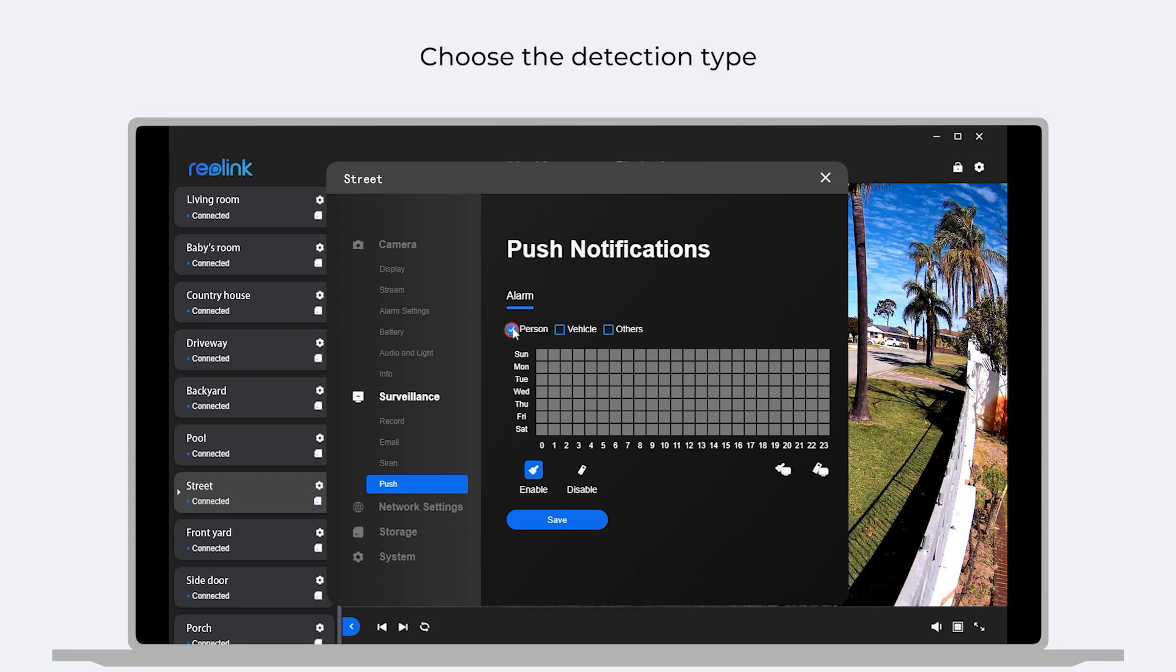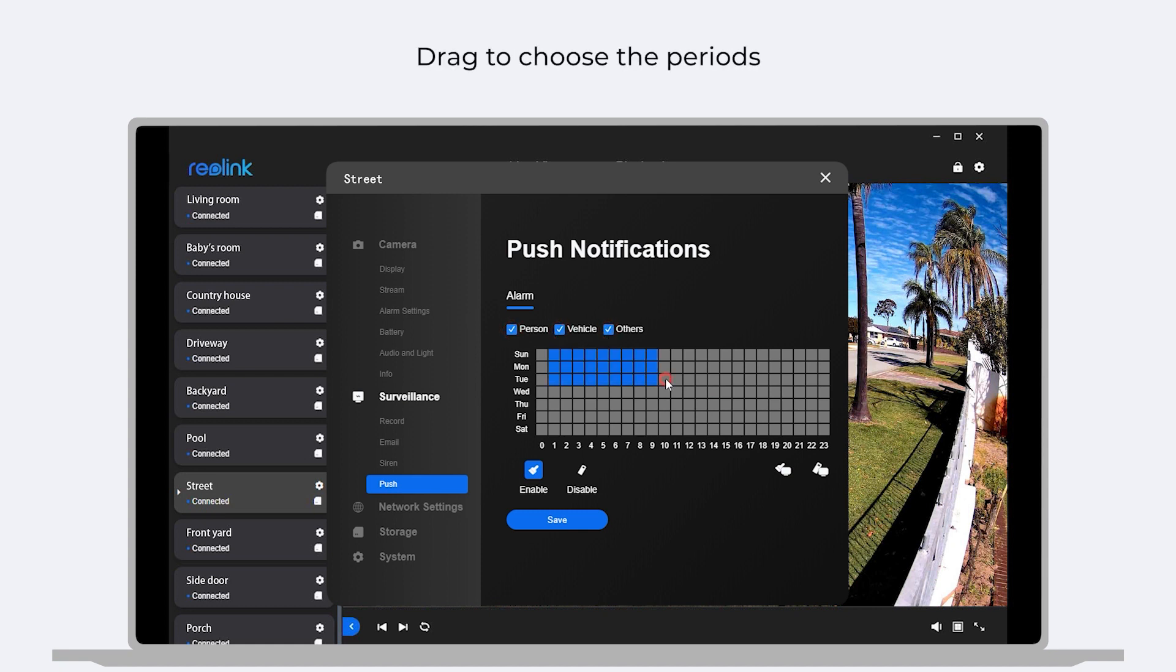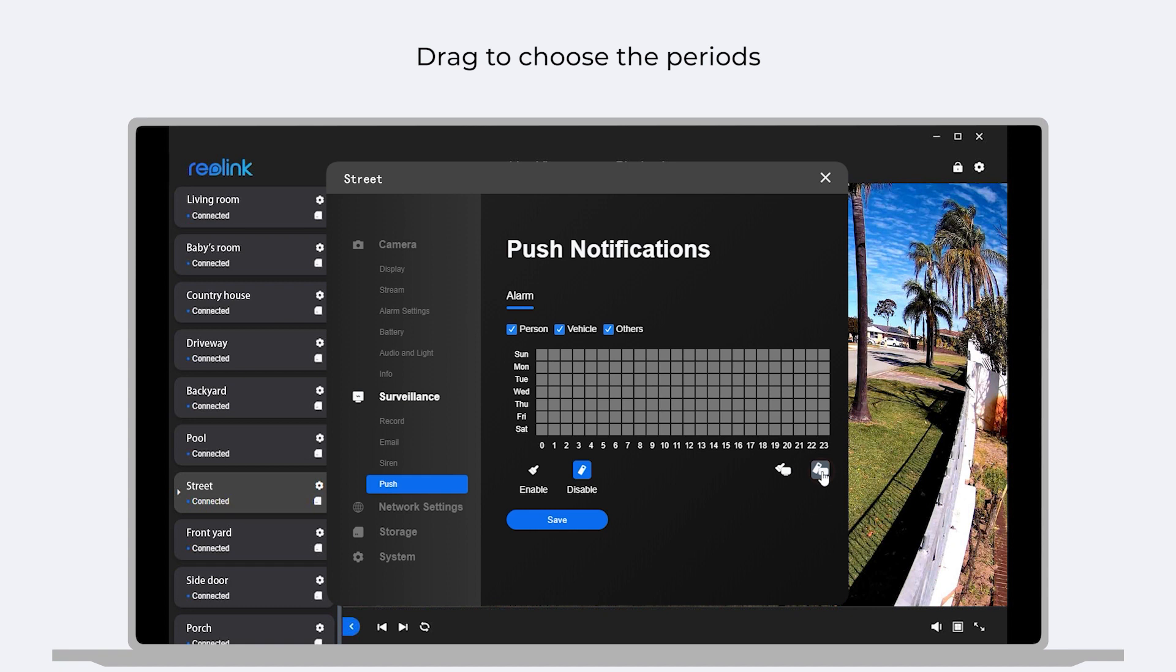Similarly, choose the Detection Type. And then, drag to choose the periods you want to enable or disable the notifications. You can also choose Enable All to receive notifications all the time, or choose Disable All to clear the schedule. Click Save.